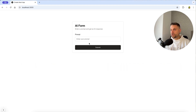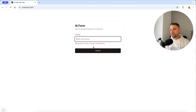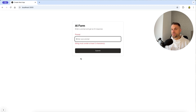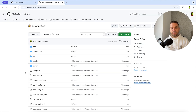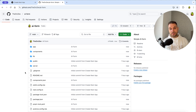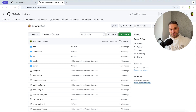For this small app we are going to use ShadCN for the form and validation with React Hook Forms, and we are also using server actions. As always, the repo is in the description below, and we are going to use best practices — so let's start!